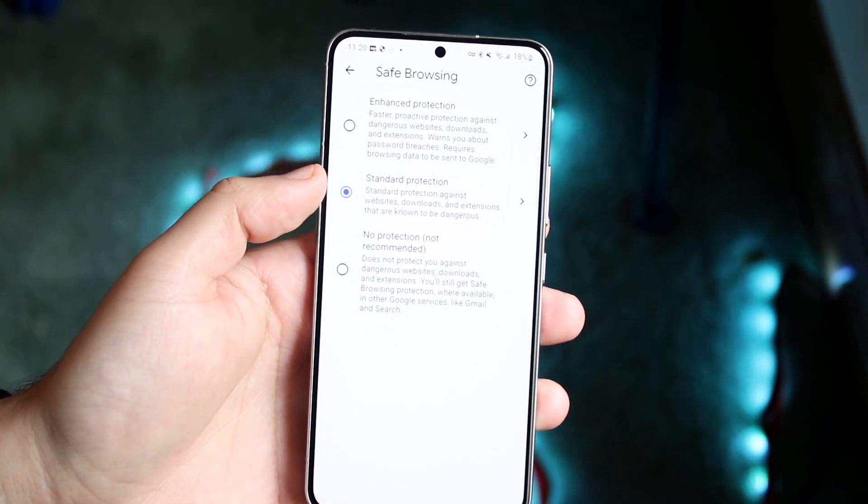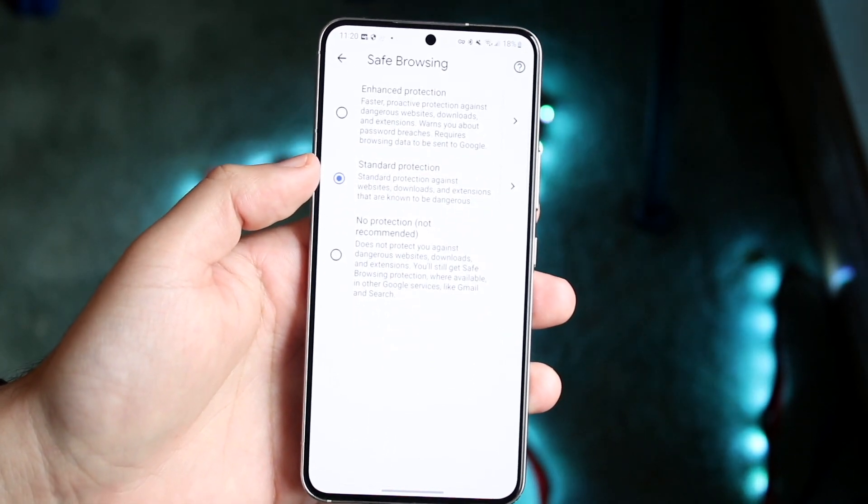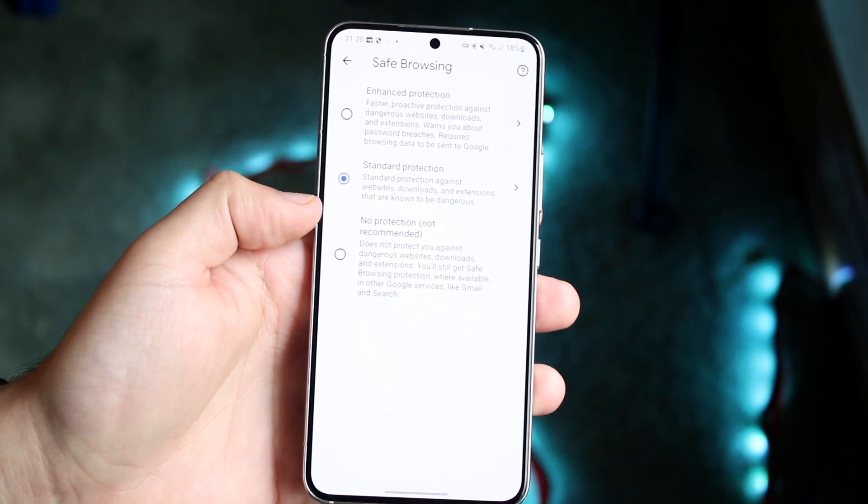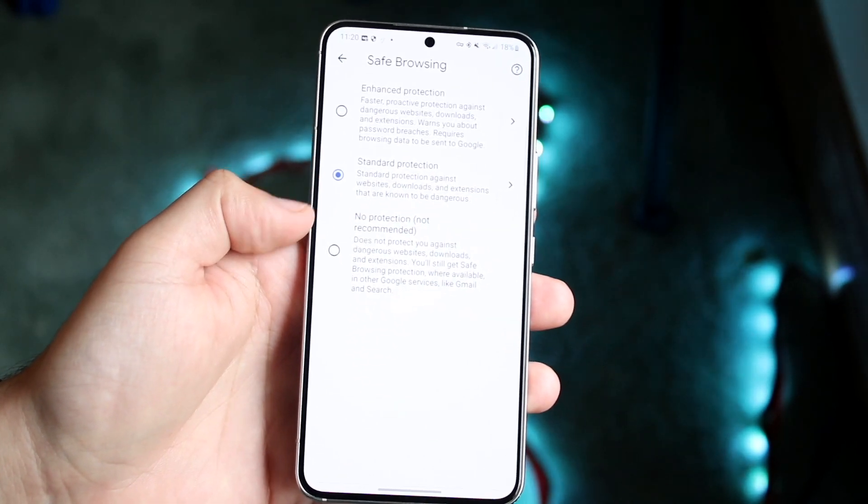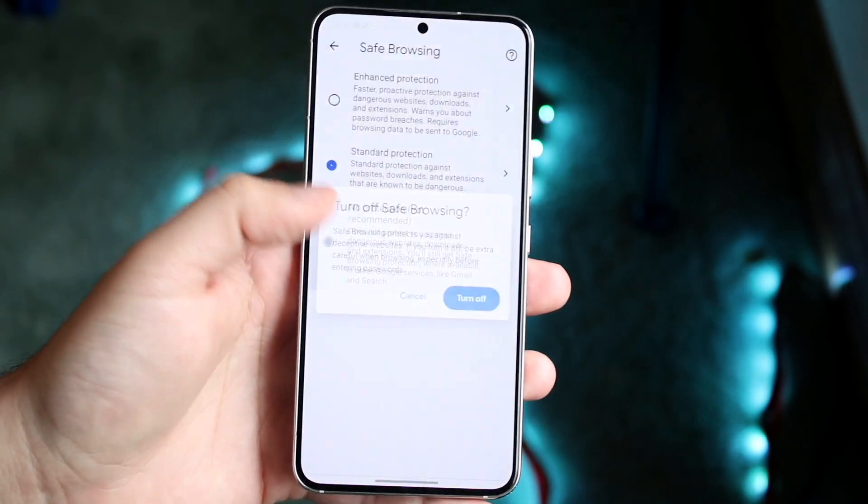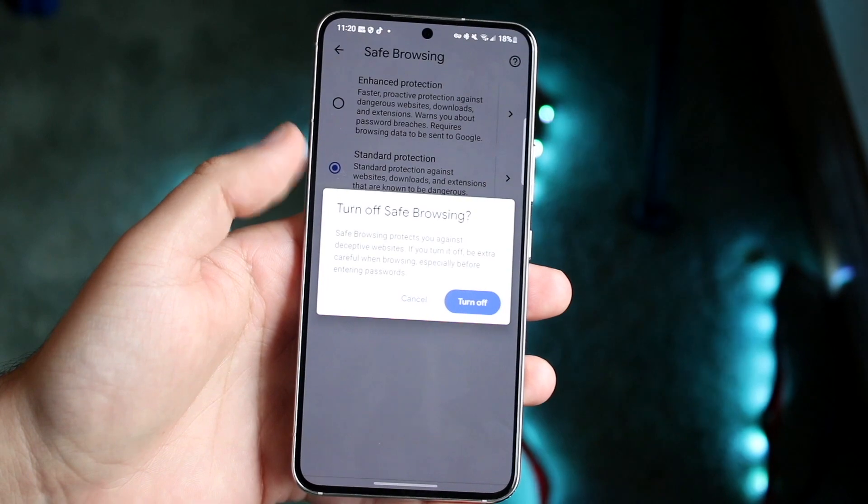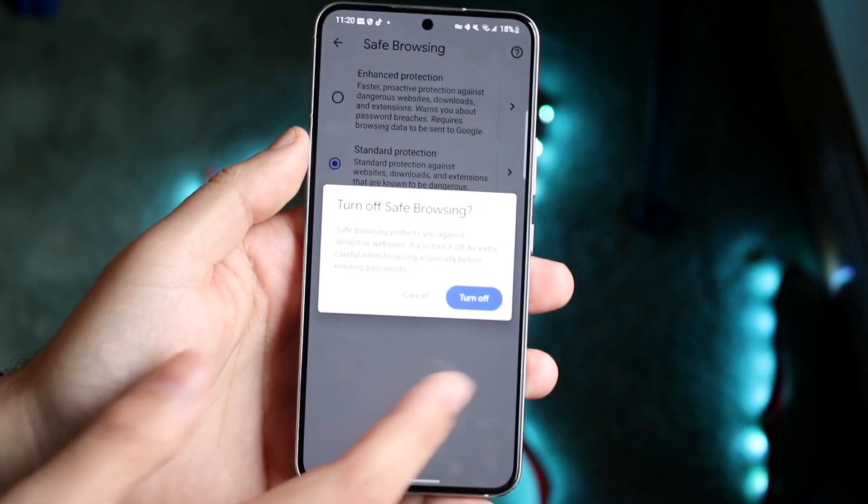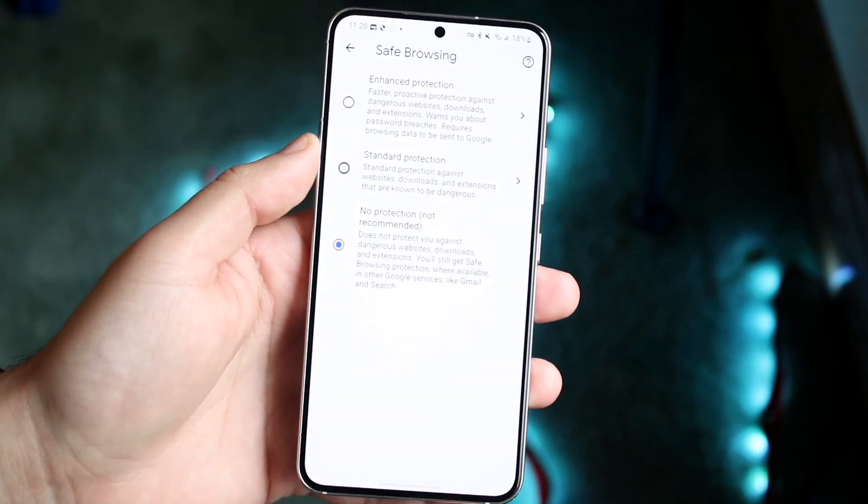Now what we want to do is if you want to disable safe browsing, you want to go and click no protection. Now they say not recommended, but this is totally up to you. And you can go ahead and turn off safe browsing, click turn off.